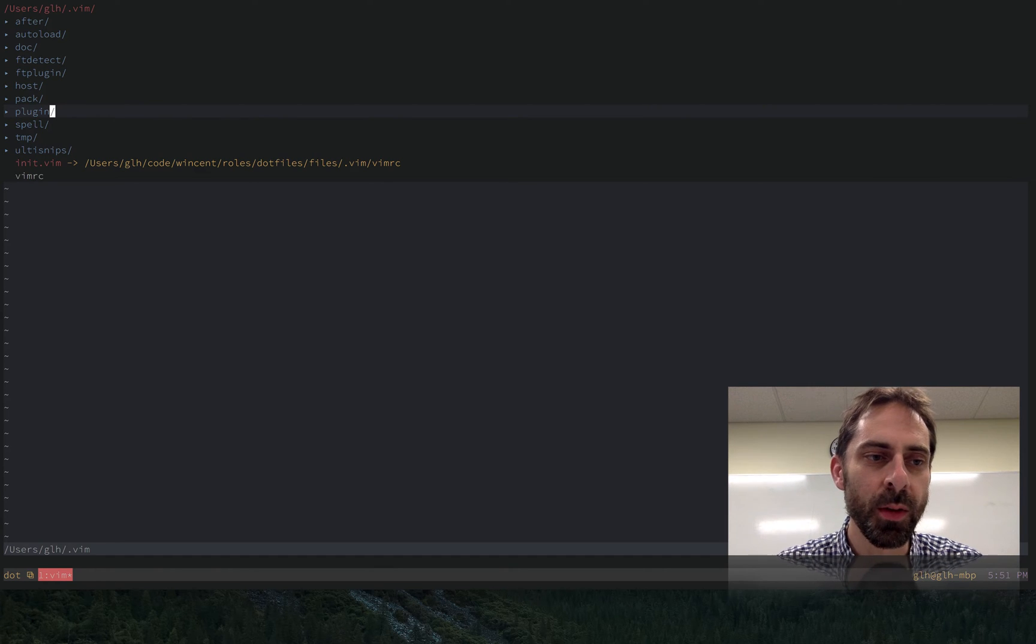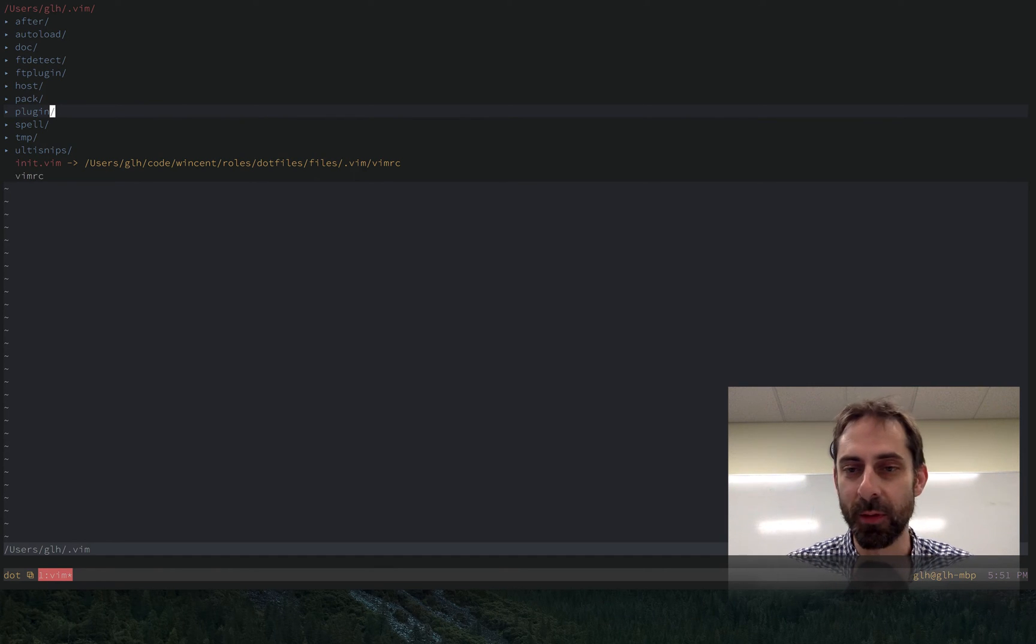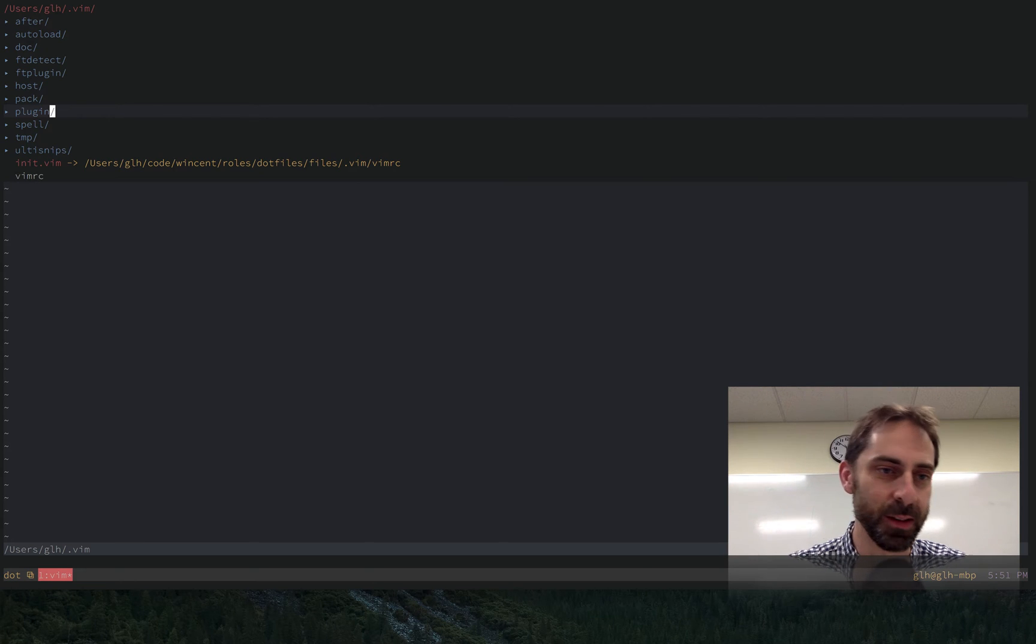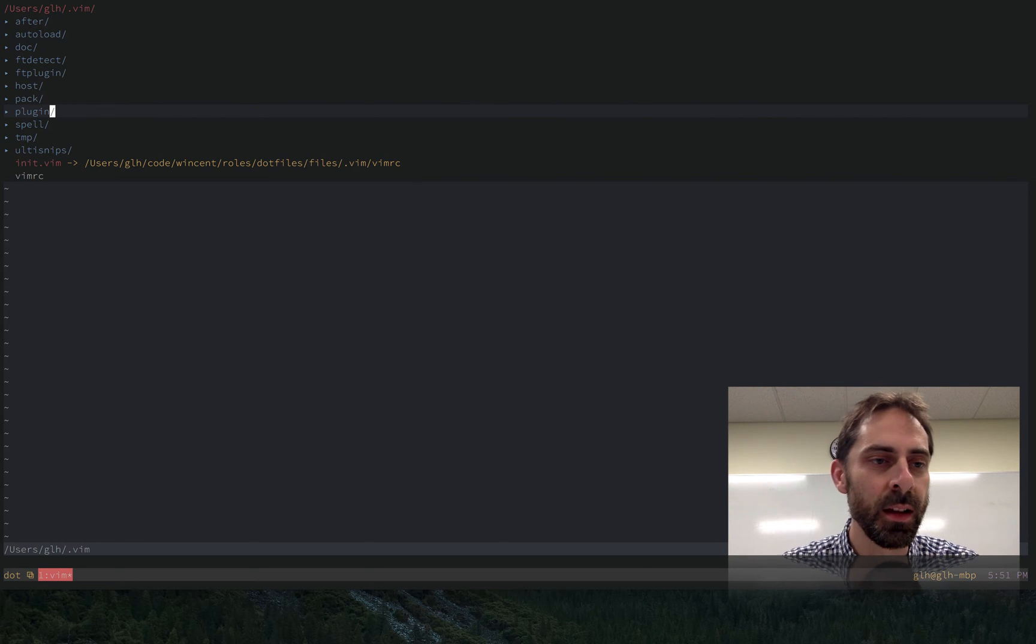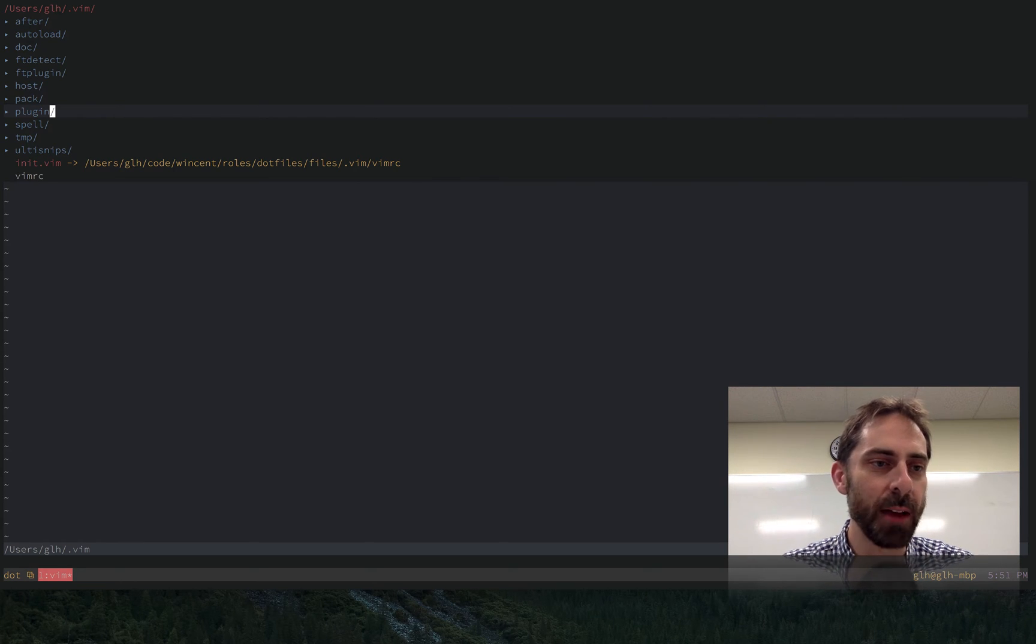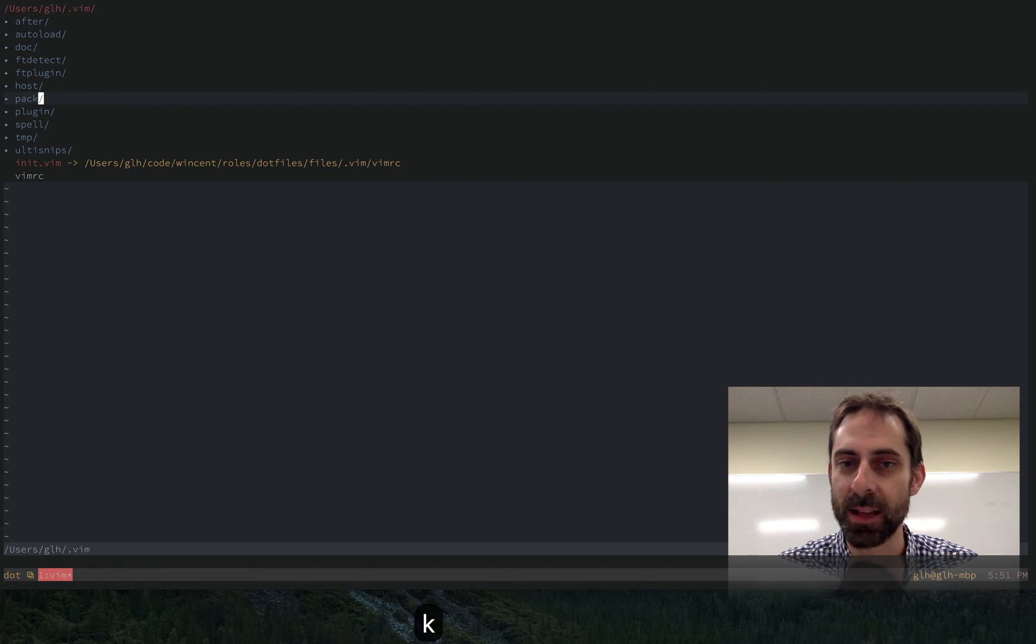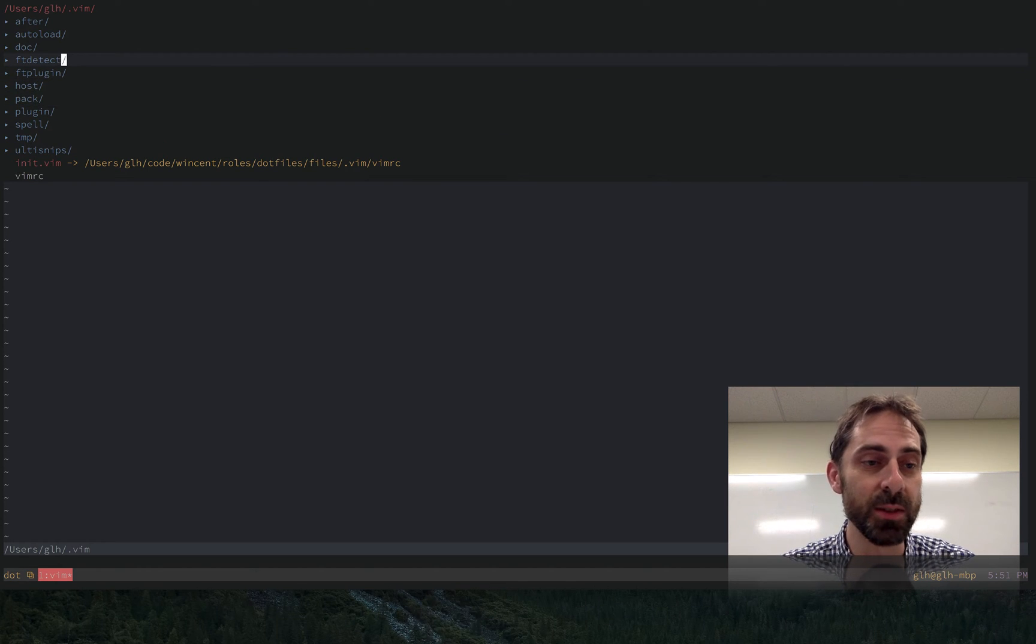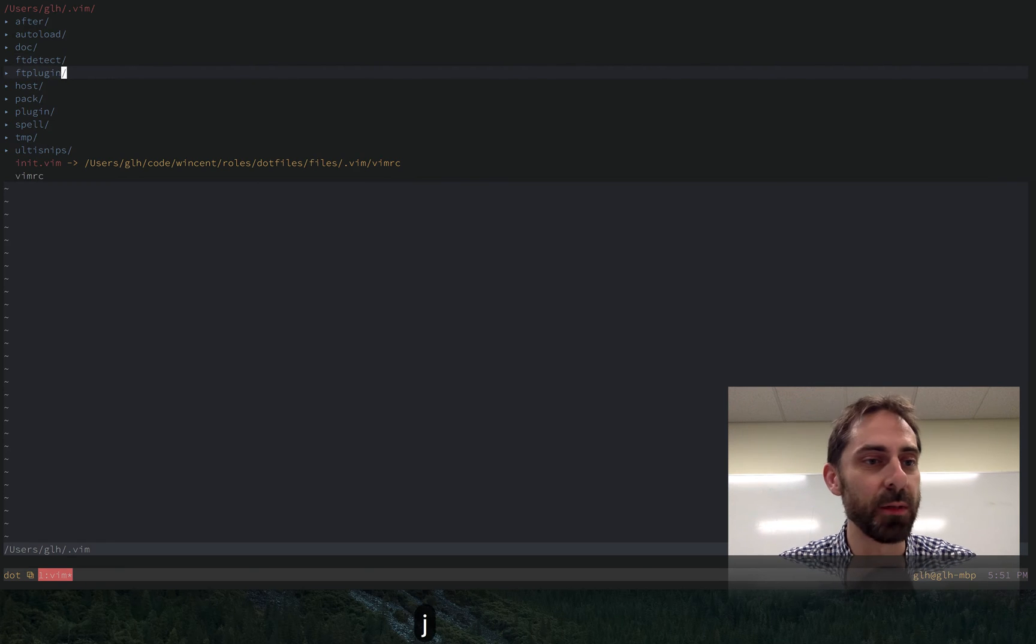So once you start using a tool like Pathogen, or one of the later plugin managers that came along like Bundle and Neo Bundle and all the others, you aren't really using these plugin folders as much anymore. There's not so much of a reason to do so. So I started using them to manage my own files.